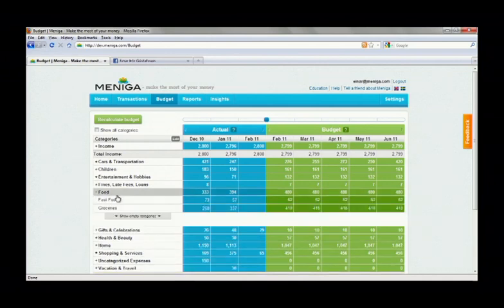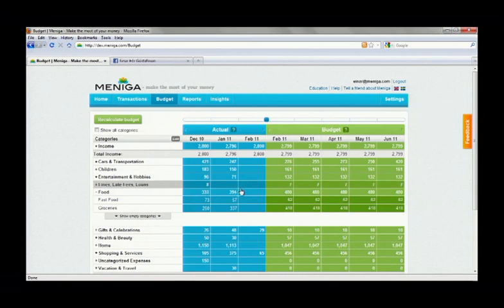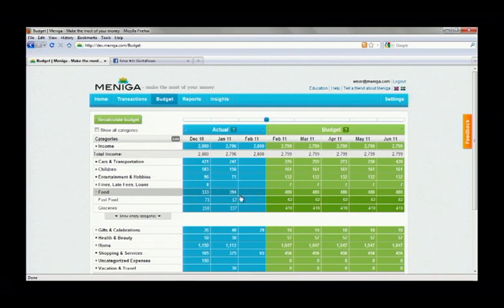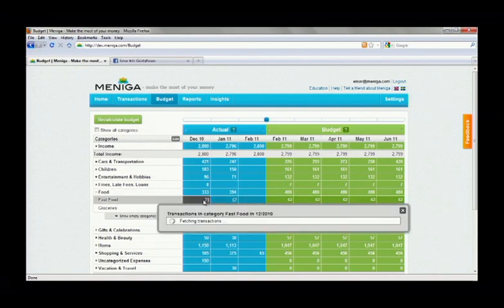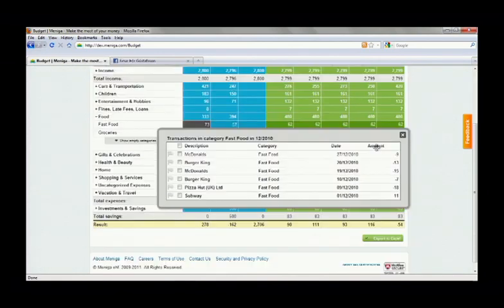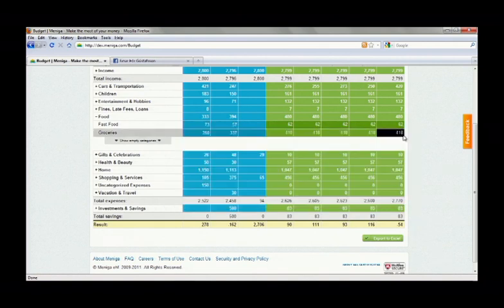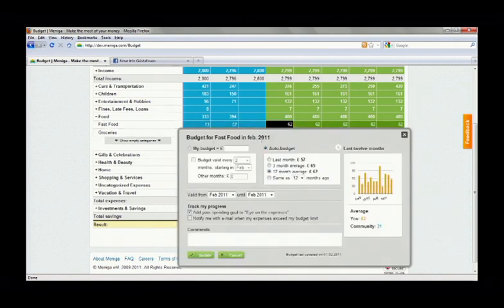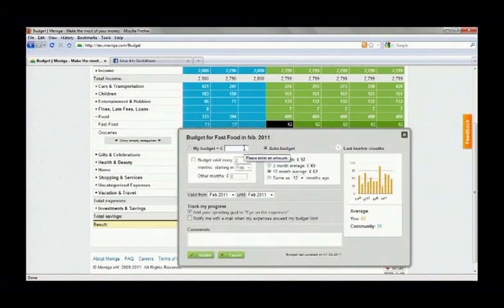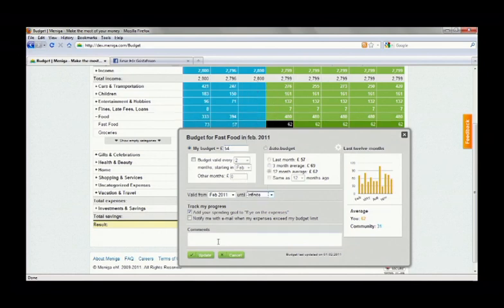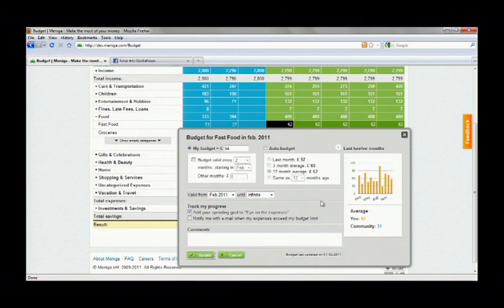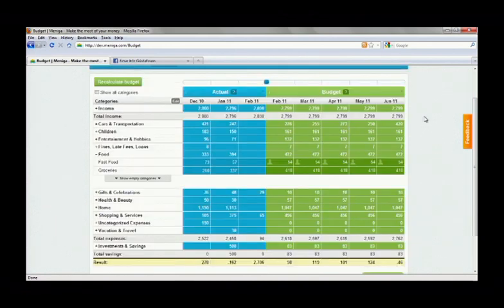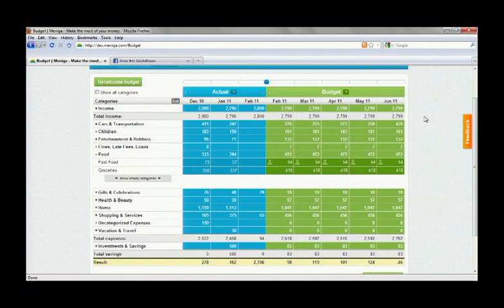So the budget is presented as a simple table where a user's historical spending is presented in the blue columns on the left. So if Einar clicks, for example, fast food in December, he sees the underlying transactions. The future budget, however, is in the green columns to the right, and originally we create an automatic projection based on Einar's transaction history. And this is great to get him started, but then he can modify his budget based on his own spending goals or his expectations for the future, such as a pay rise in March or an expensive vacation in June.